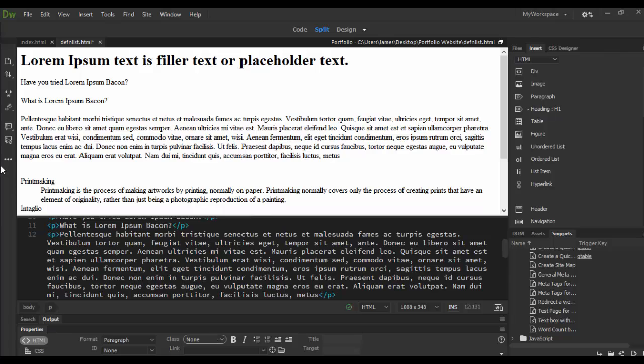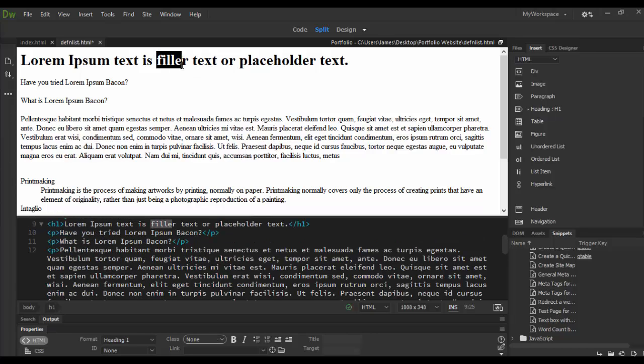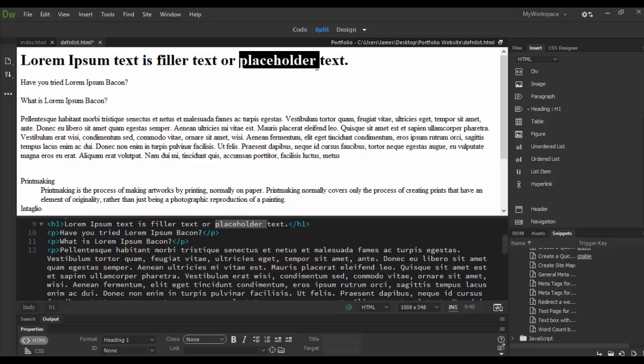The whole idea of lorem ipsum is it is a filler or a placeholder for text, and it's basically used just to draw your design.